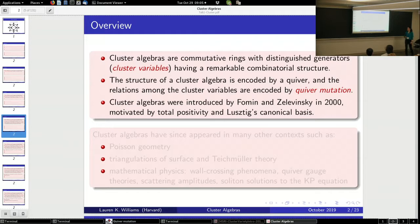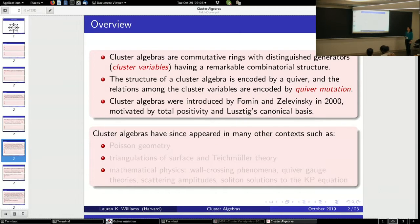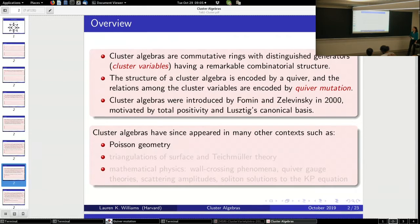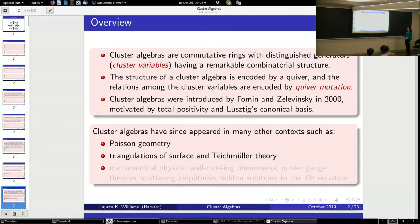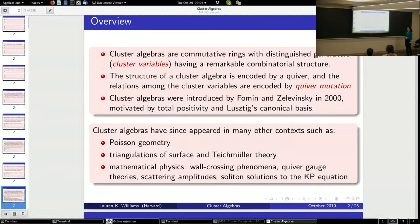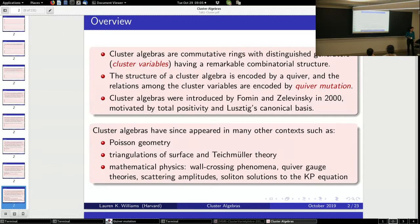But since 2000, the field has kind of exploded because cluster algebras appeared in a bunch of other contexts, including Poisson geometry, triangulations of surfaces, and Teichmüller theory — I'm going to say a little bit about that in my second lecture. Also mathematical physics, wall-crossing phenomena, quiver gauge theories, scattering amplitudes as many of you know, and soliton solutions to the KP equation, which I'll say a tiny bit about in my last lecture today.